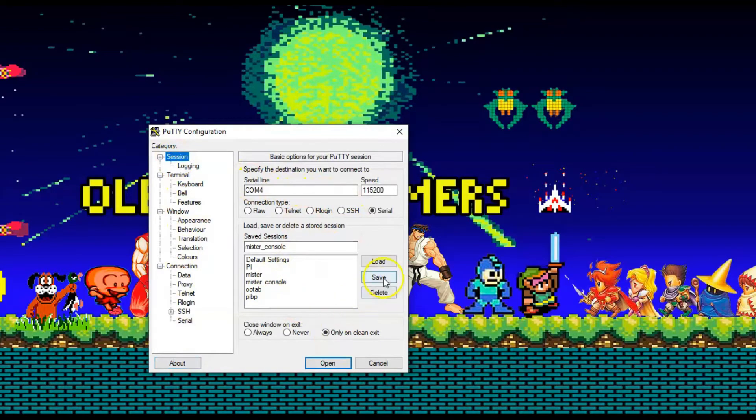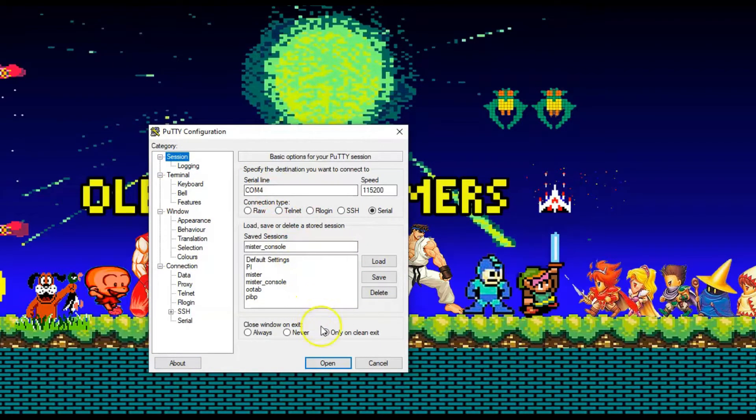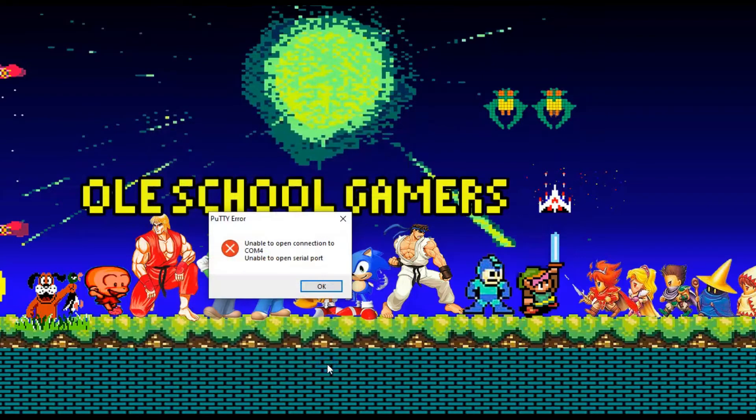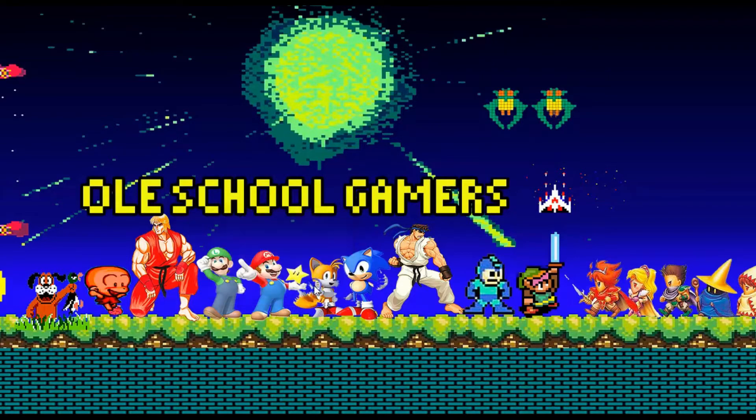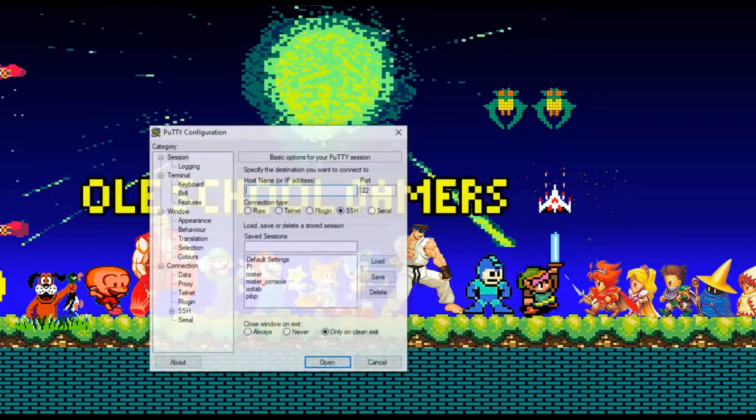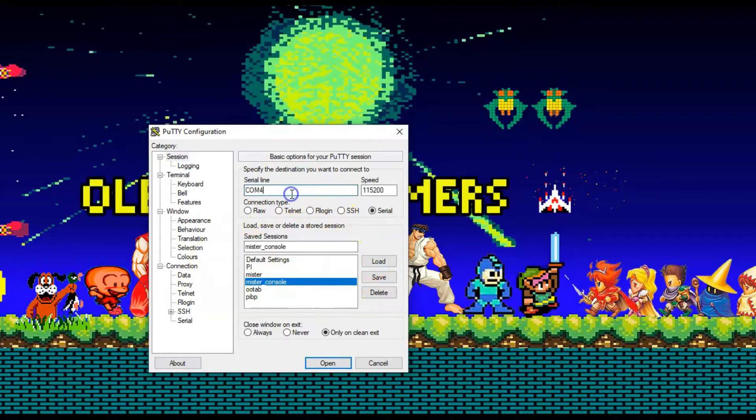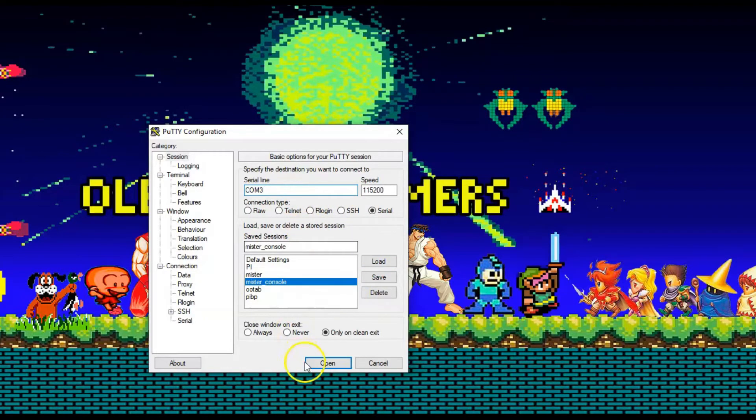Now, I noticed that when I tried to connect, watch this, I get an error. COM4 doesn't work. So sometimes that happens. Just try any of the COM ports 1 through 5. I think COM3 is the one that works for me. So watch this. I'm going to change this to 3 and boom, it works.